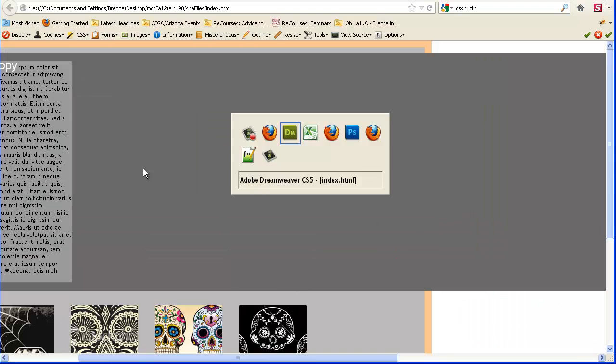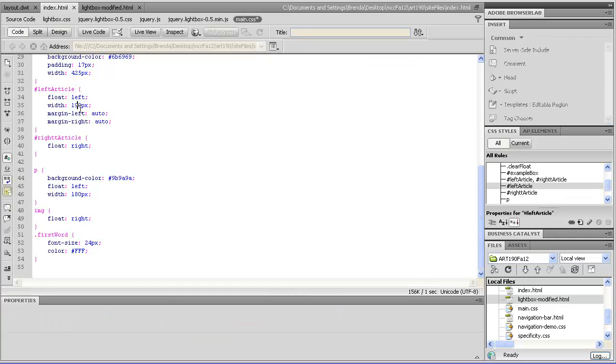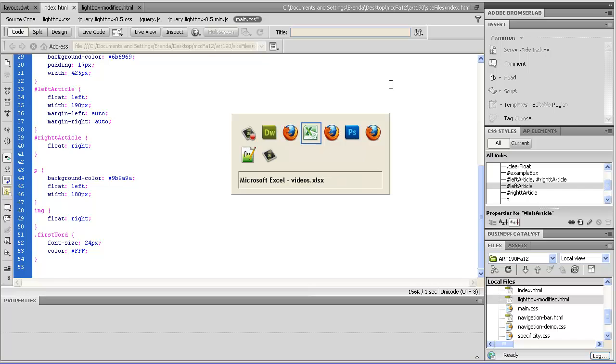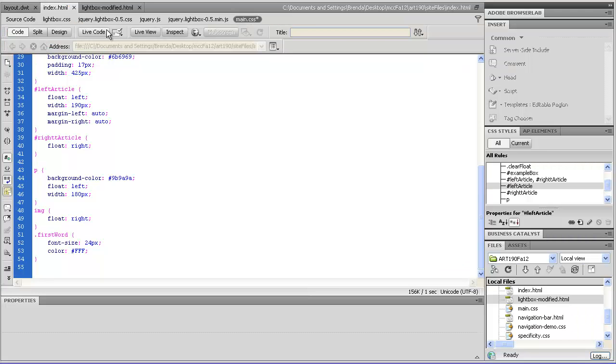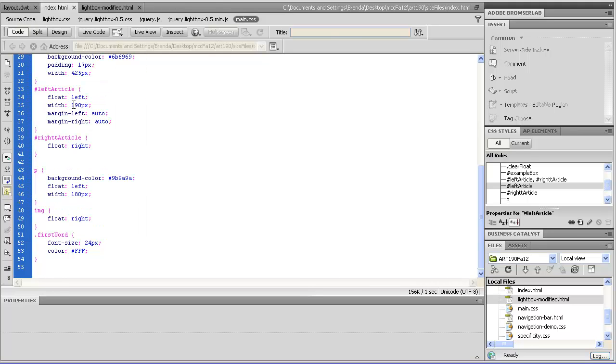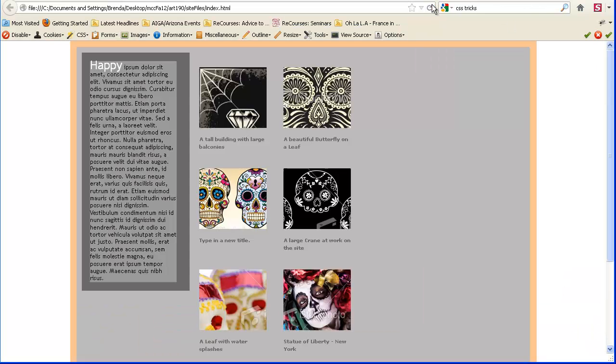And now I have crazy stuff happening here. Hold on. Okay, that's because I set that to 1900 instead of 190.